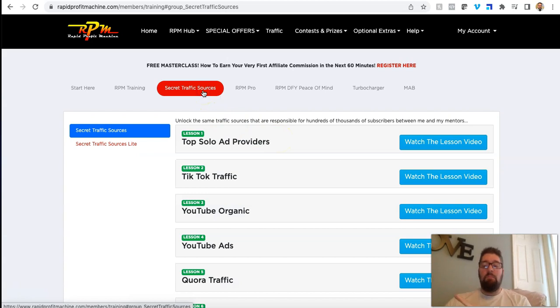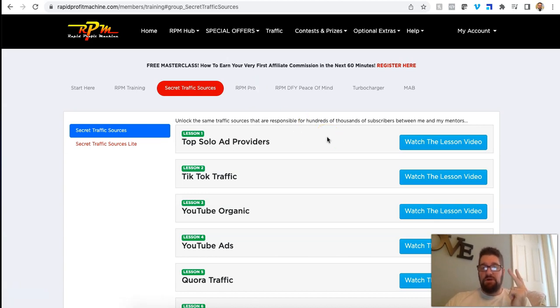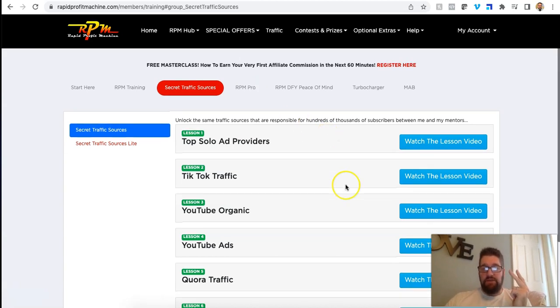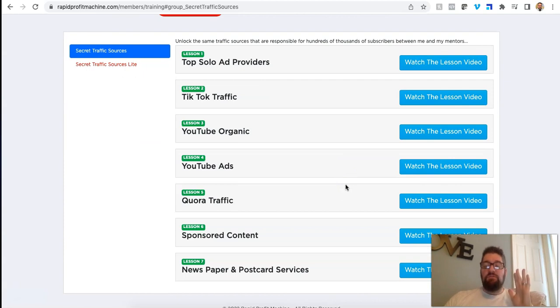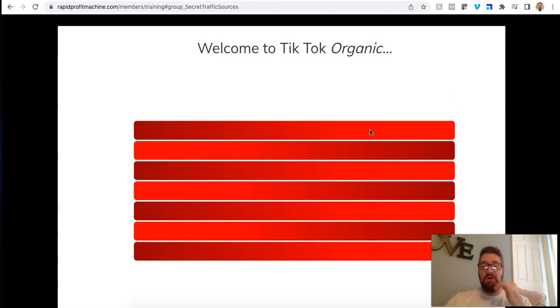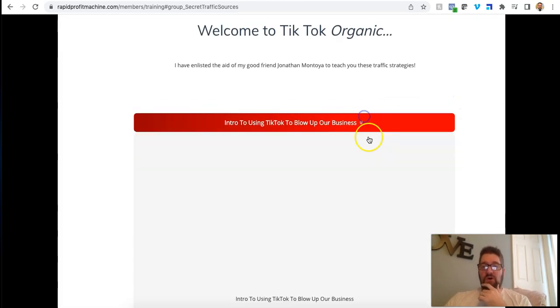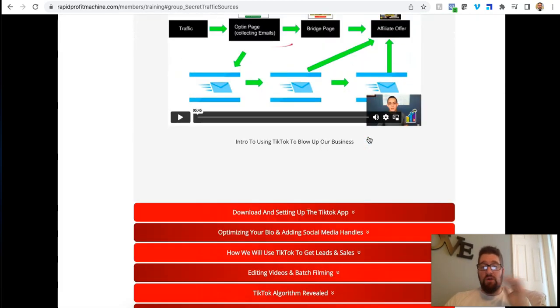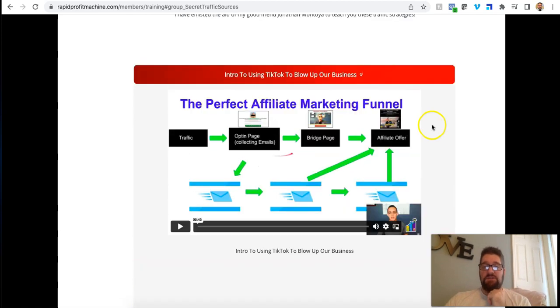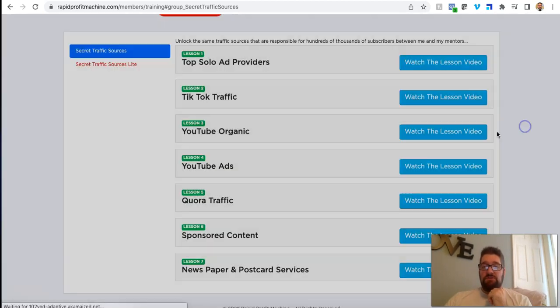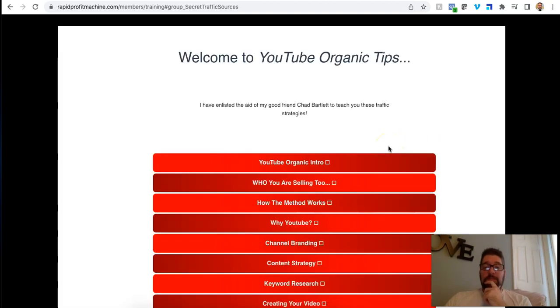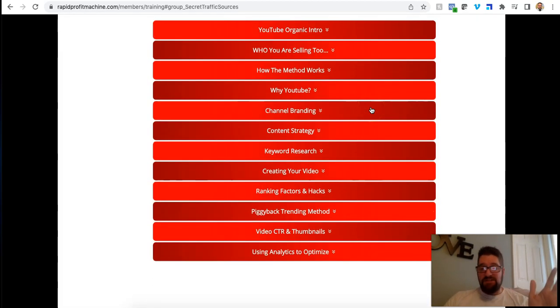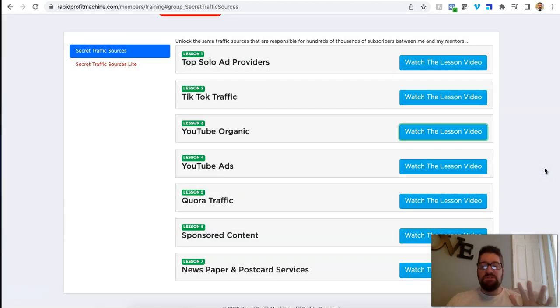This is what I'm going to show you, the secret traffic. This is mind blowing. I've gone through the TikTok training. I'm about to go through the YouTube organic training and I've gone through the solo ad training. This is hours of current, like as of right now, what's working right now. He brings in experts to train this stuff. Like if you look at the TikTok, TikTok is huge right now. These are all individual lessons. They talk all about TikTok, how to market on TikTok.